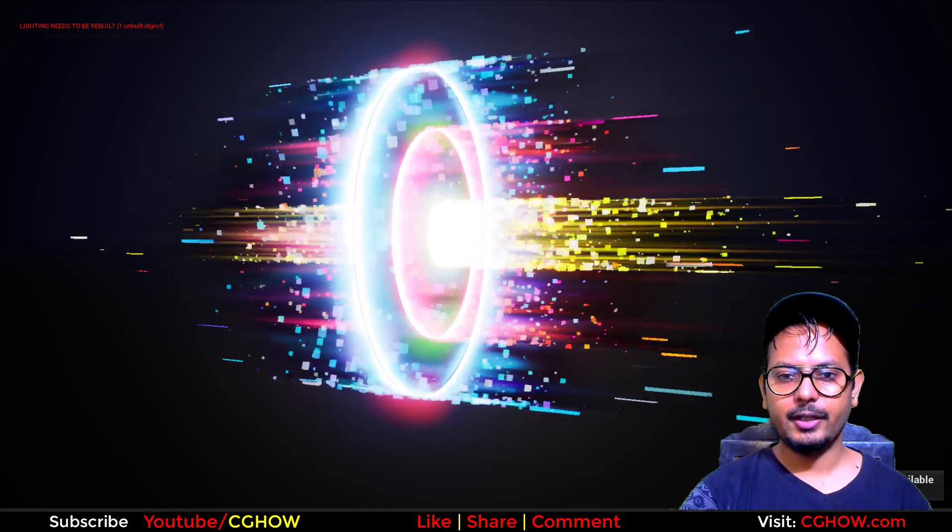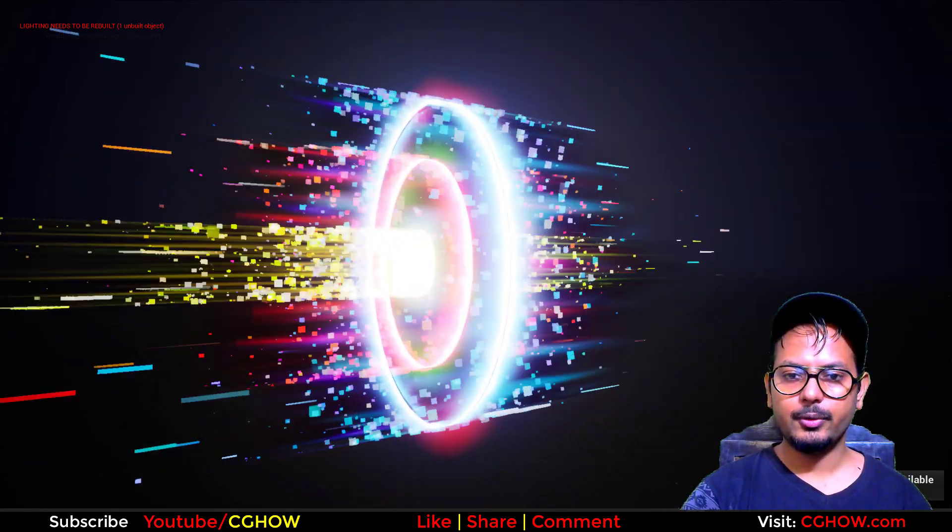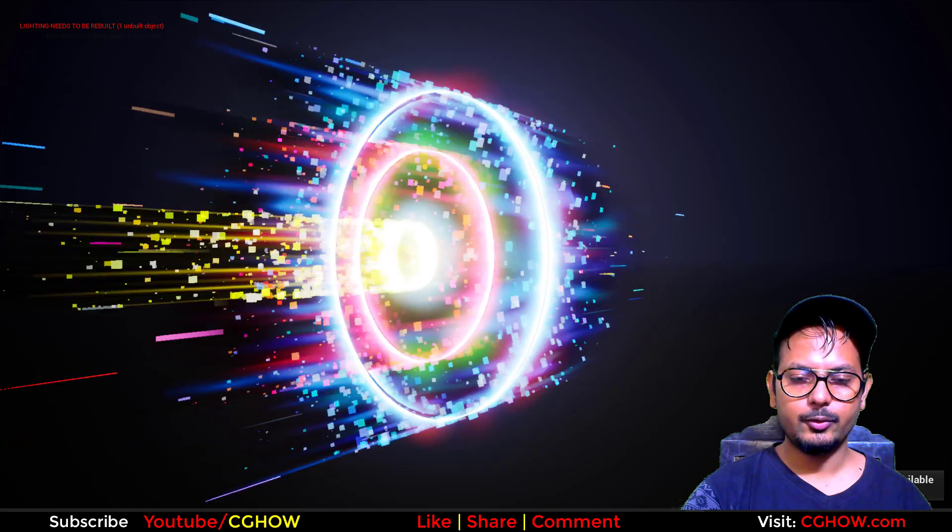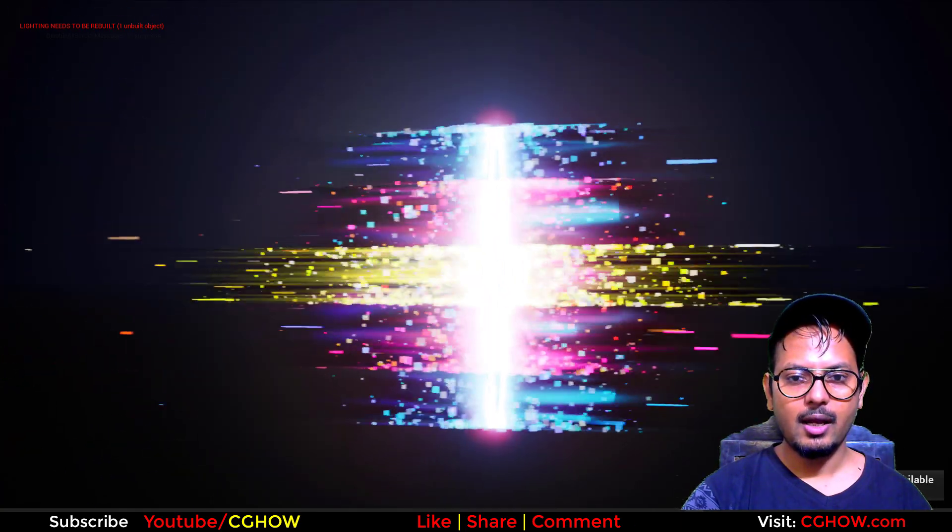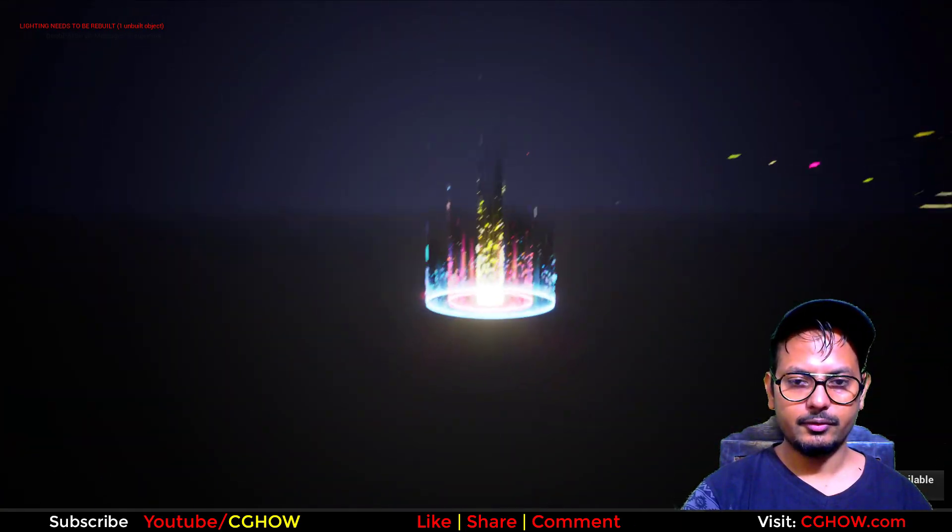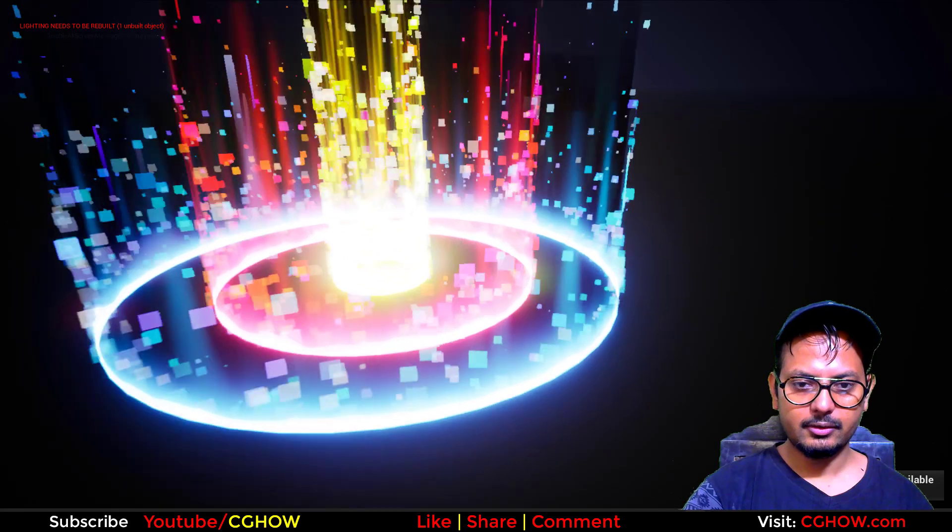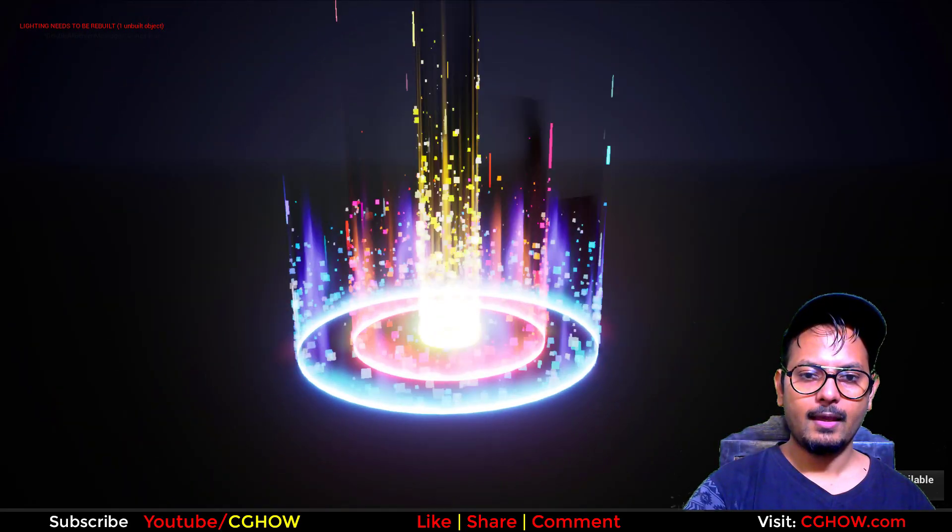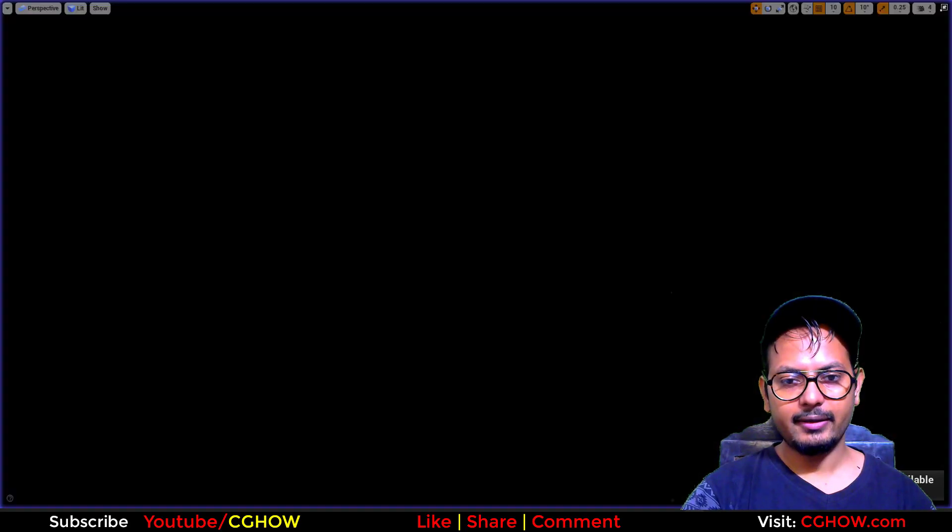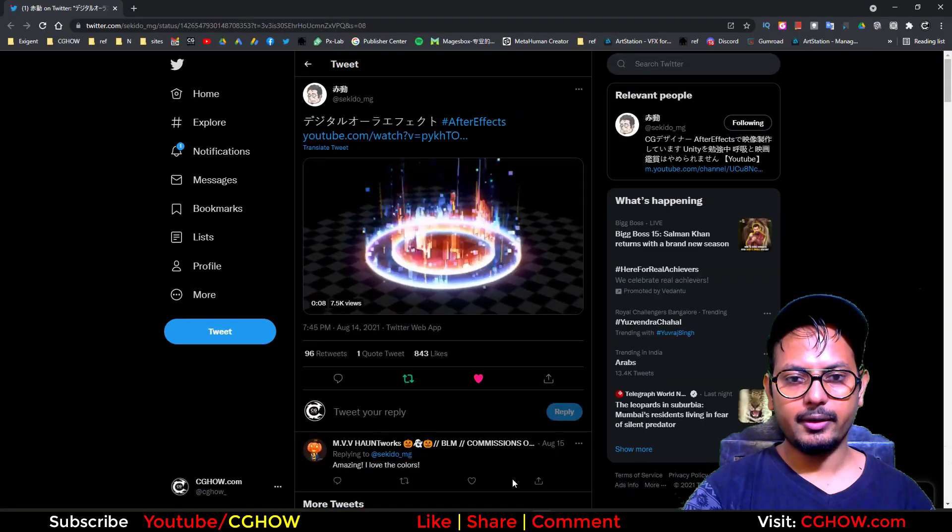Hi guys, I am Asif Ali and you are watching CGHOW video. Today I have created this effect in UE 4.27 Niagara and this looks like this on ground. For this effect I took reference from Twitter again.